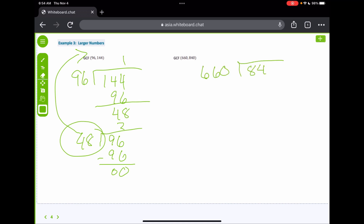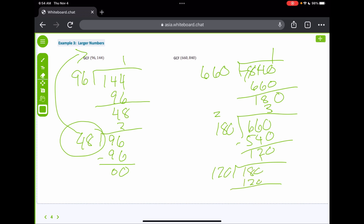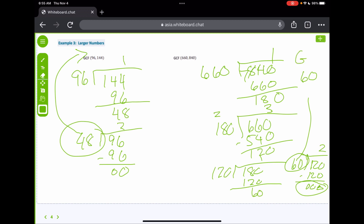Let's do this one again with large numbers. That's only going to go once, leaving 180. So now we take 660 and divide it by 180 — that'll go about three times, leaving 120. We do it one more time: 180 divided by 120 goes once, leaving 60. Then 120 divided by 60 is 2, with zero remainder. Since we have zeros, 60 is our GCF.